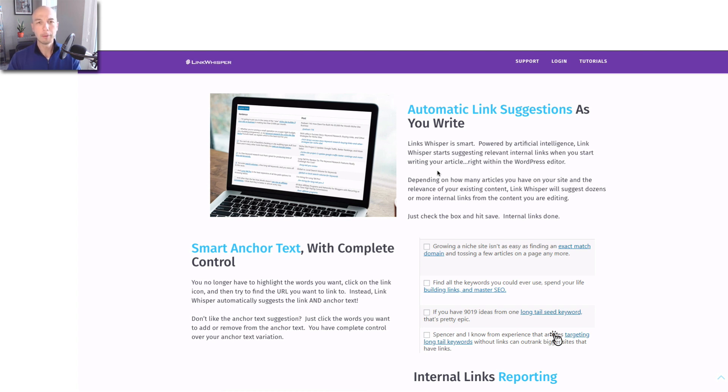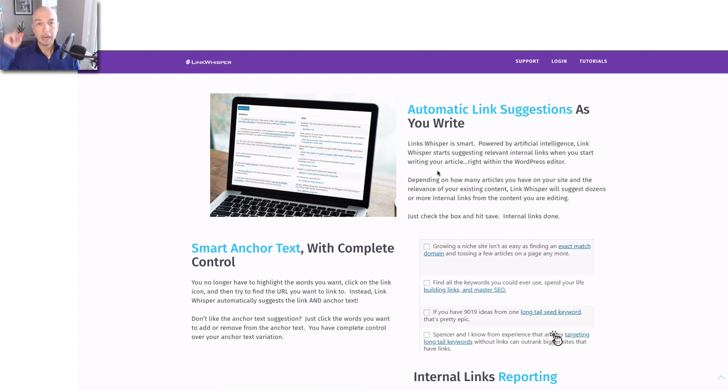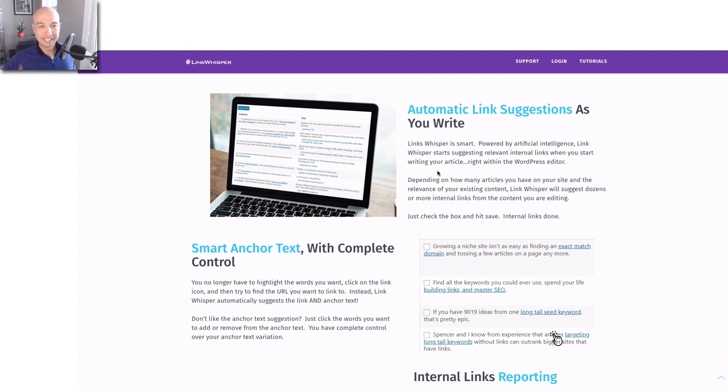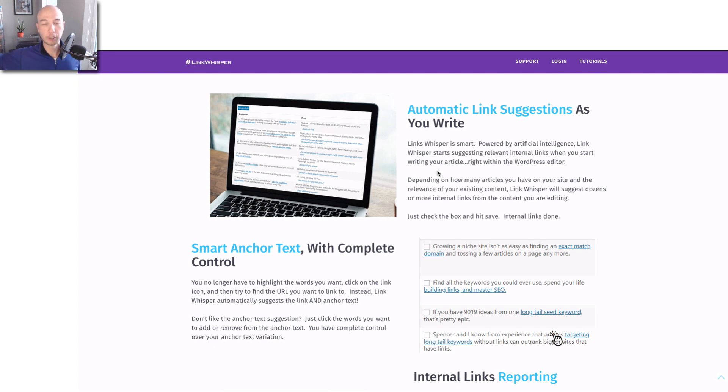But the problem is, when you're publishing a new article, usually it doesn't have any links pointing to it already. I was coaching someone the other day and they use Link Whisper, but they didn't know this functionality exists. It is the number one reason why I bought Link Whisper.